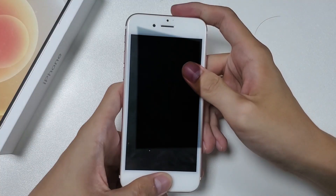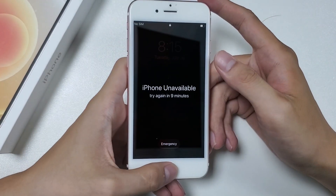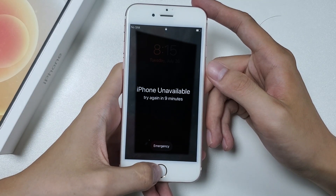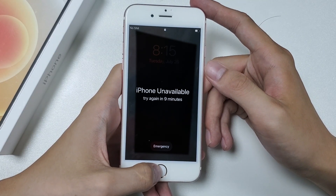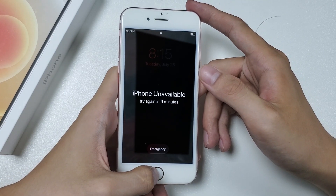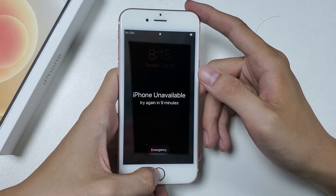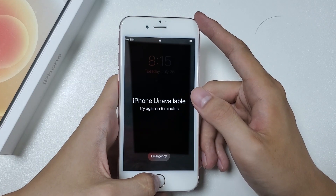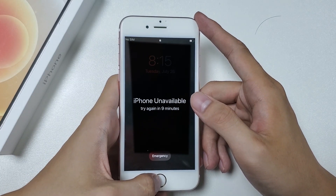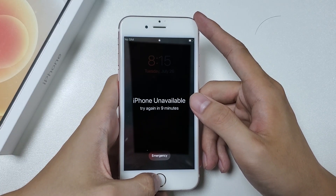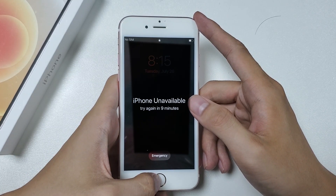If your iPhone is not running iOS 15.2 or later, or if Erase iPhone doesn't work, you can choose another method. If your forgotten-passcode iPhone has Find My iPhone turned on and is connected to the network, you can unlock your iPhone wirelessly via Find My.